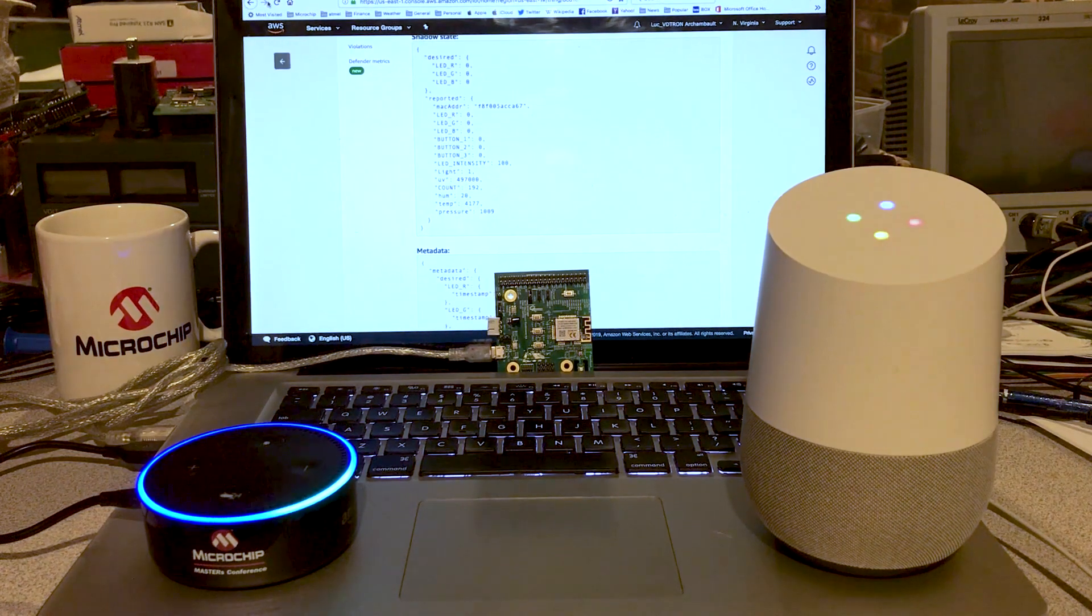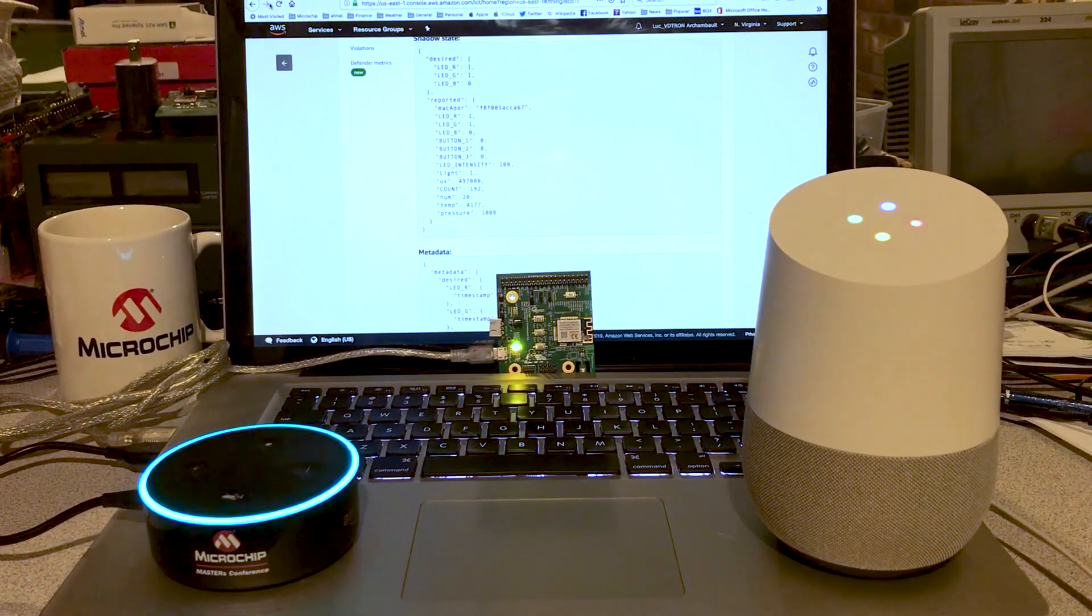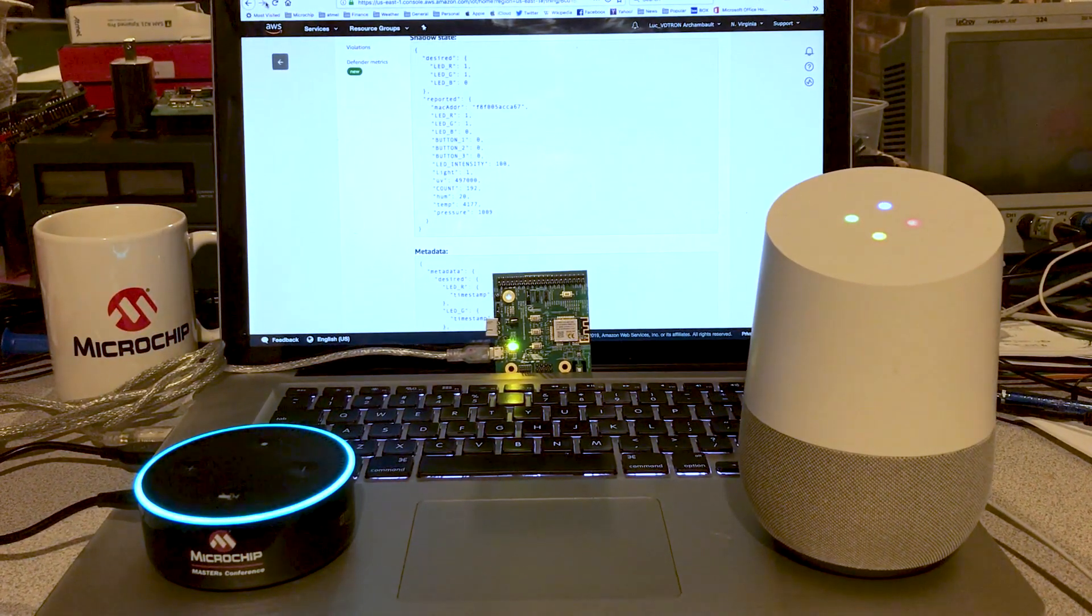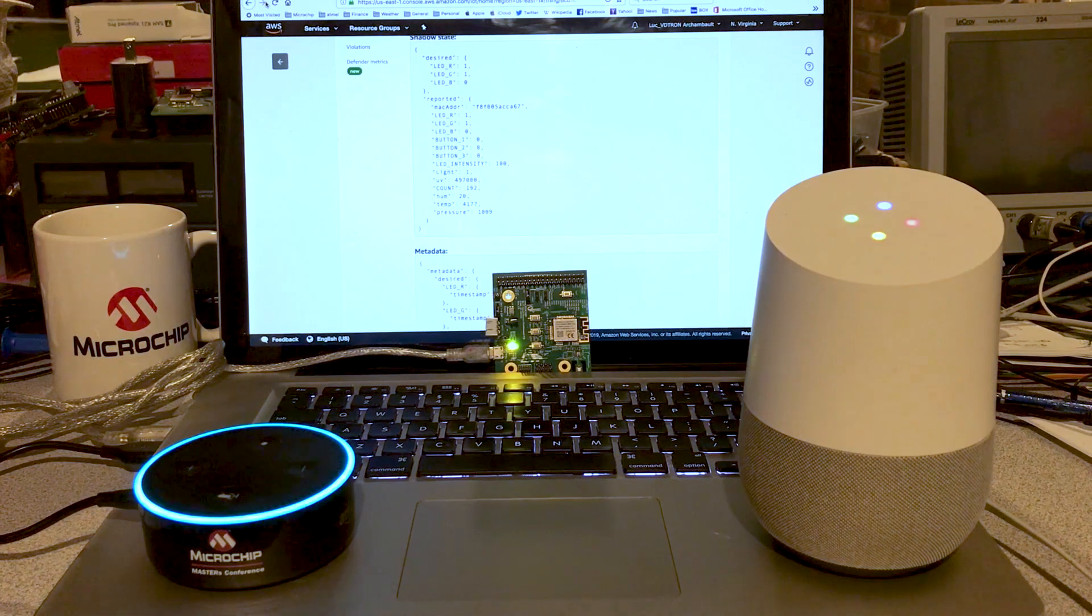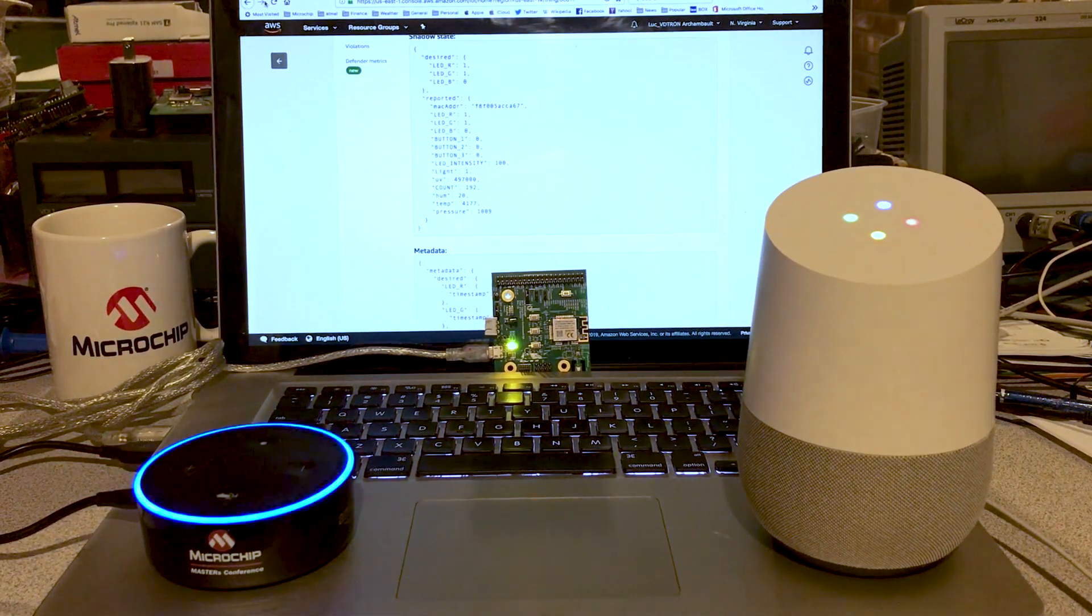Alexa, turn the light yellow. The Wi-Fi board light is yellow. I hope this explains a bit more of what is Masters. Thanks.